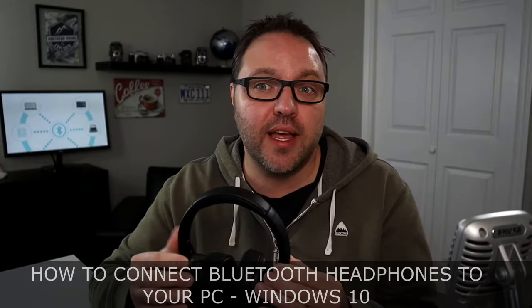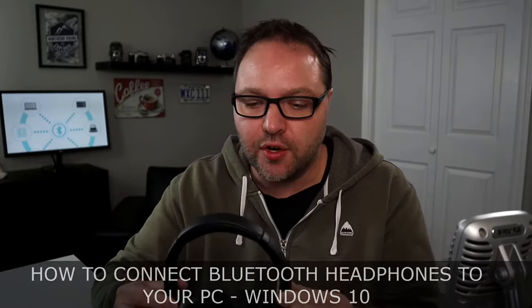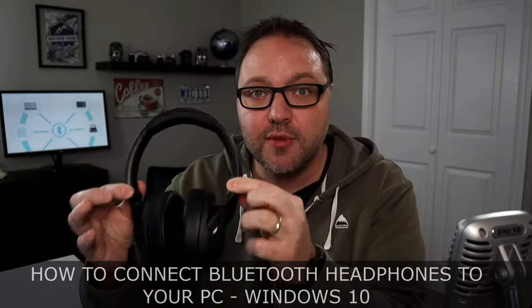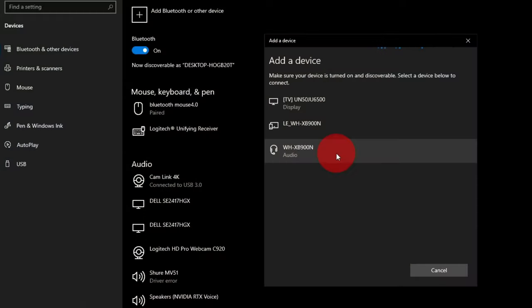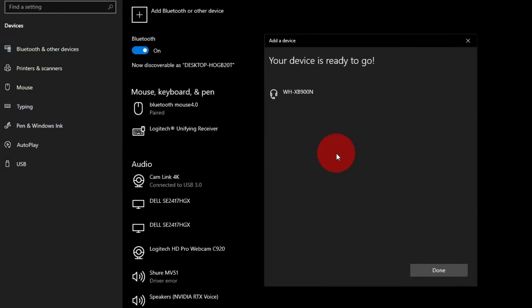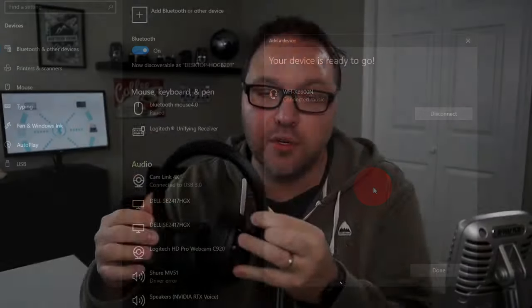It's really easy to do. Maybe you got some new headphones and you want to connect them so you can listen to music, or if your headphones have a microphone in them like these ones do, we'll show you how to set that up so you can use them with the microphone.